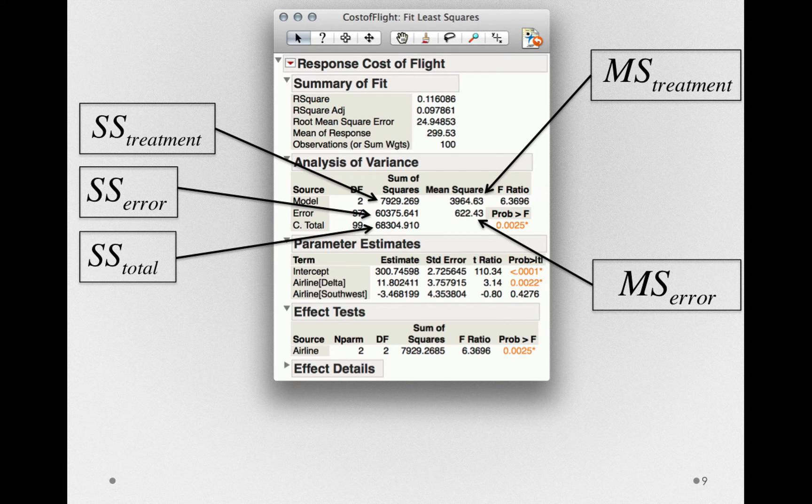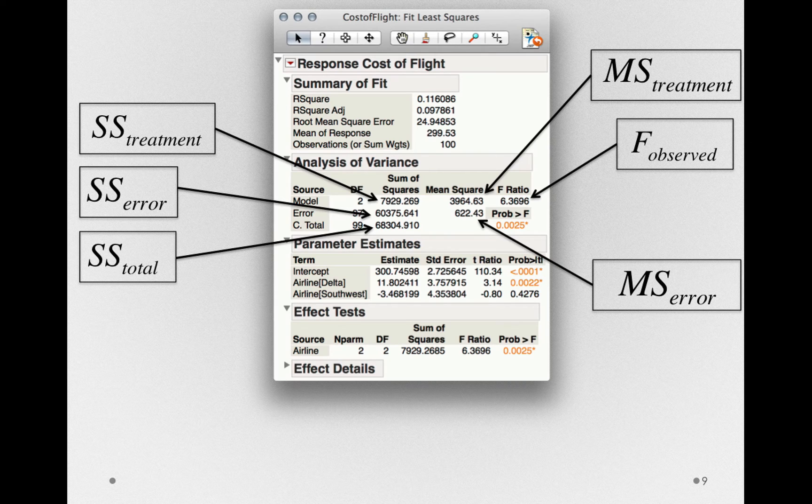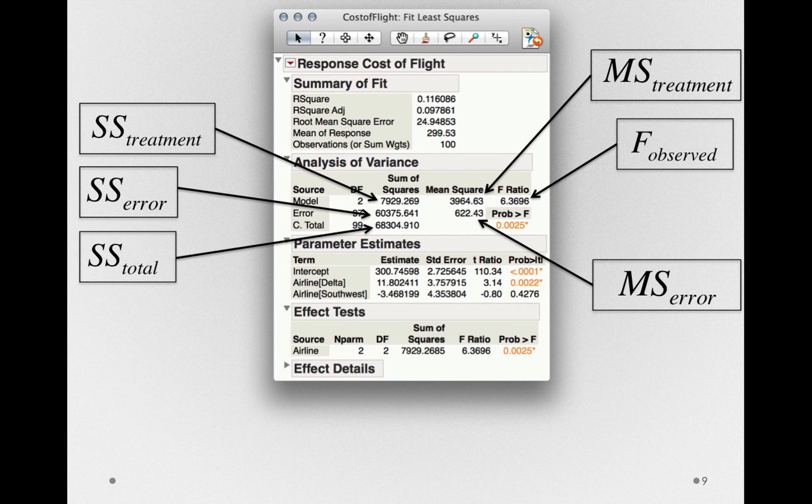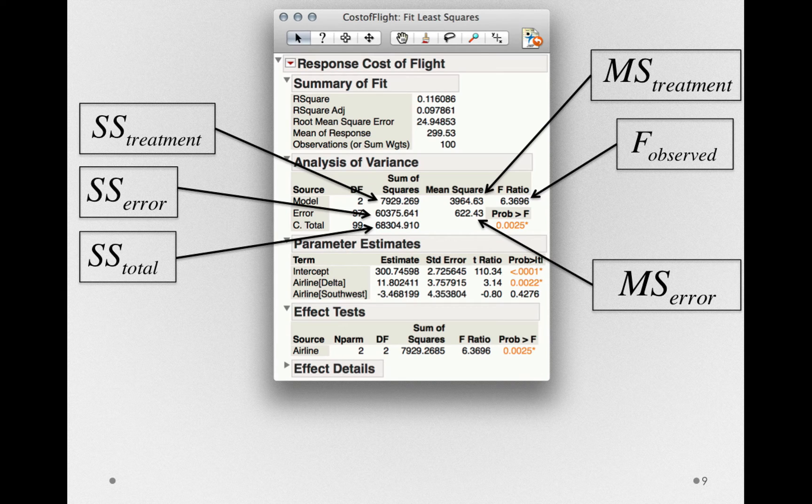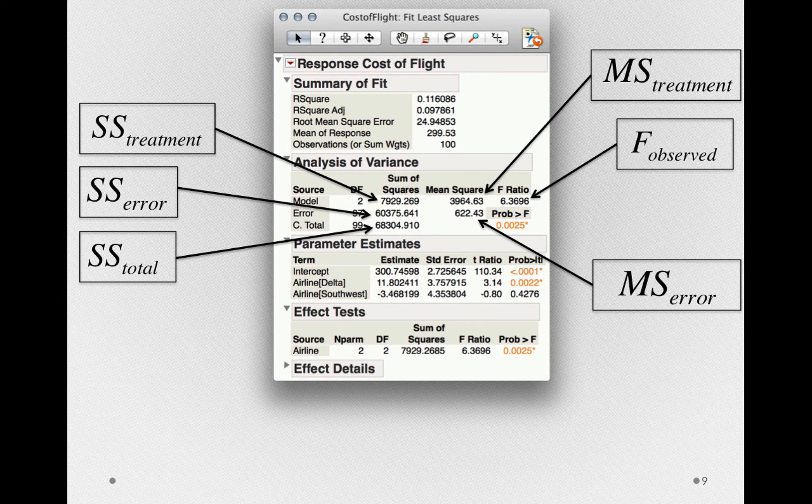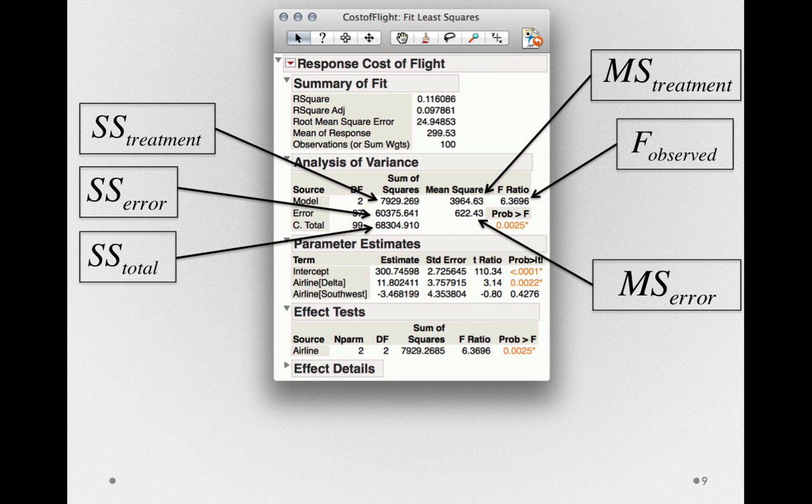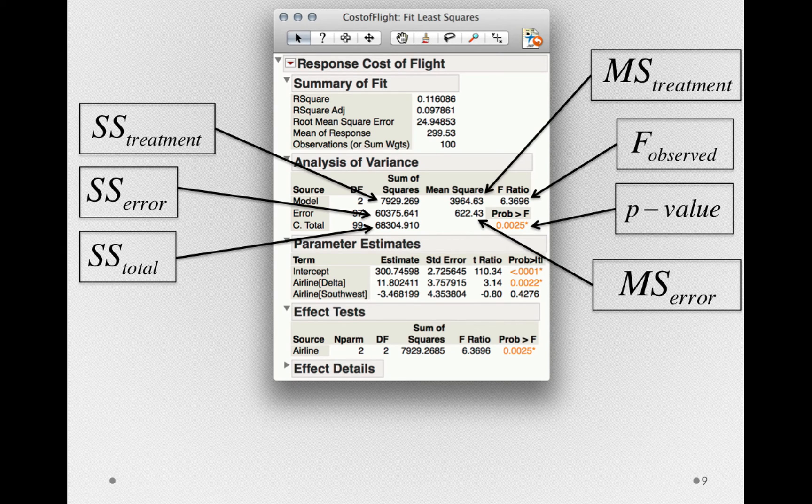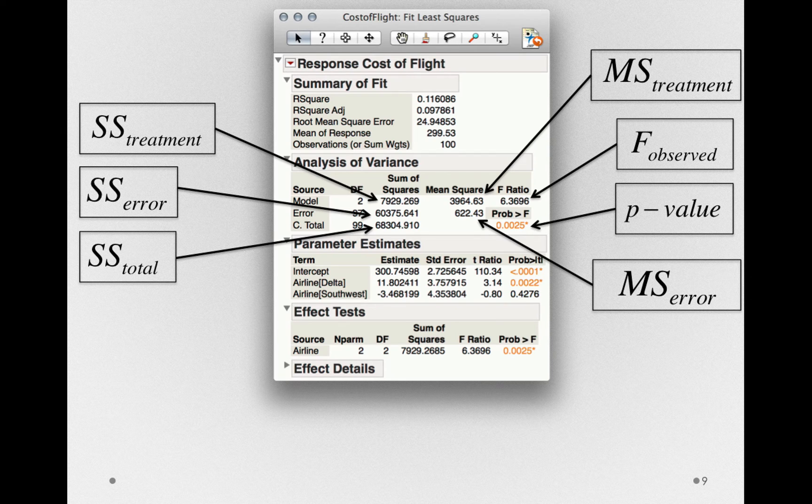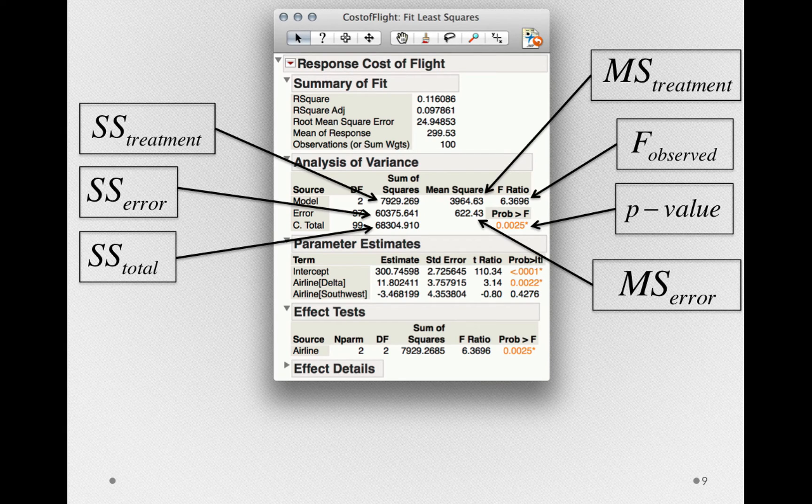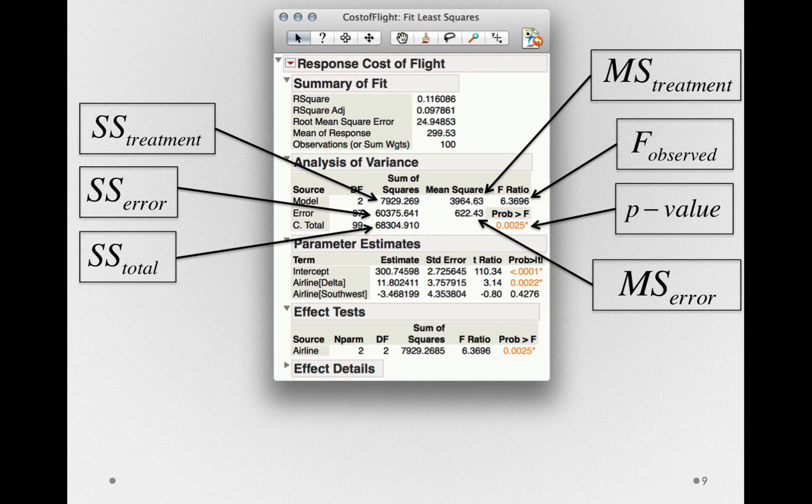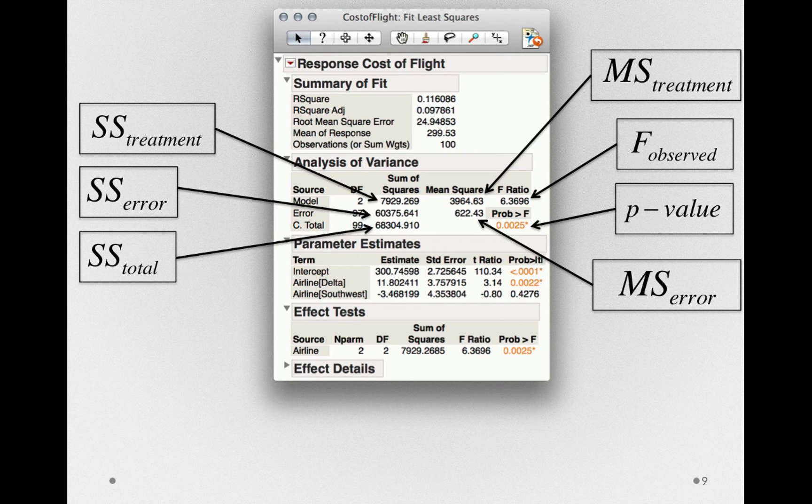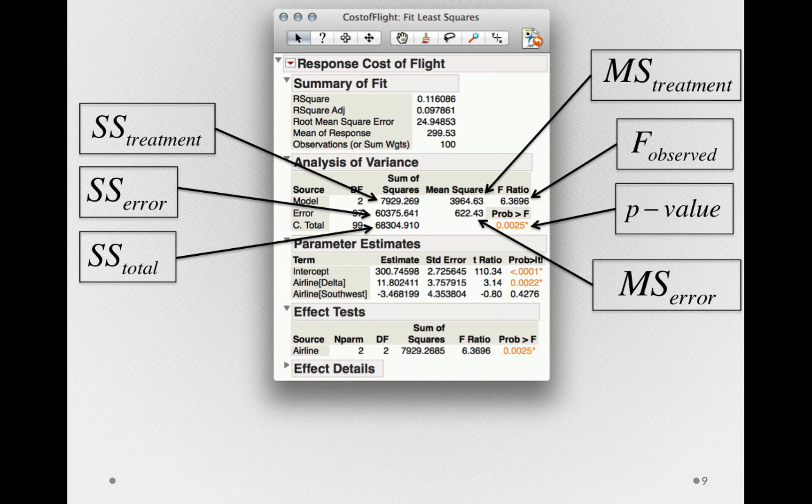From these mean squares is where we find the f-ratio, literally the ratio of those mean squares: 3964 divided by 622, yielding the same f observed, 6.3696. It's from this f-ratio that we also get our p-value, the probability if the null is true and there really are not treatment offsets associated with airline, then we would observe an f-ratio this large or larger by chance alone.